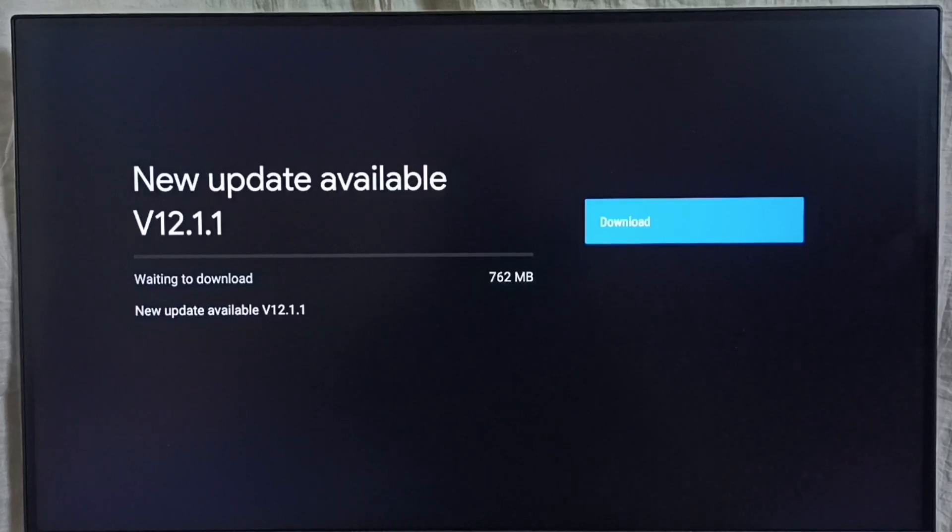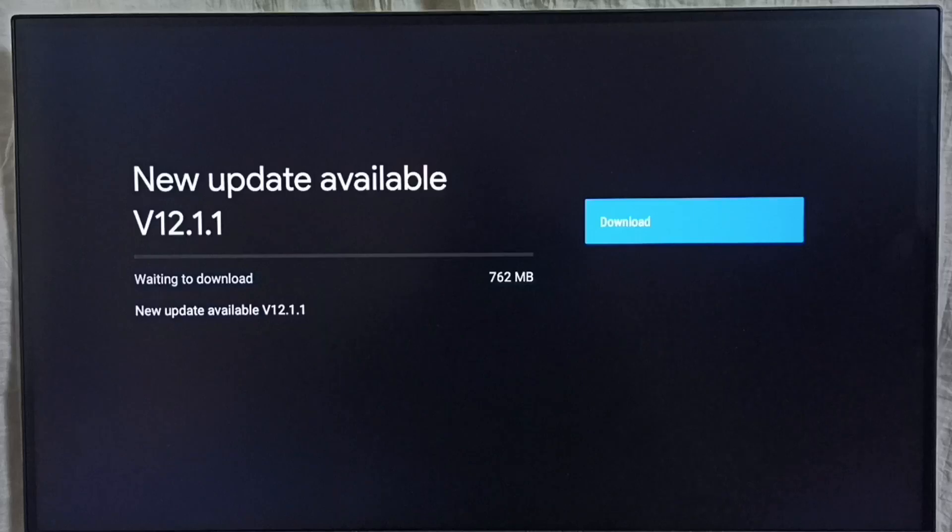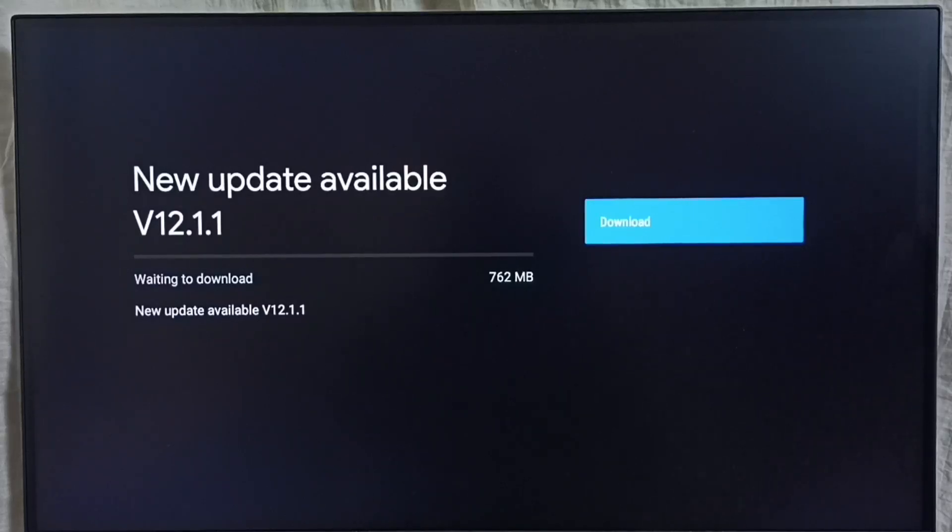If you're not seeing this update on your TV, that means the company has not released this update for your TV model. You'll have to wait and keep checking. Once it's available, you'll be able to download and install it on your TV. I hope you enjoyed this video.